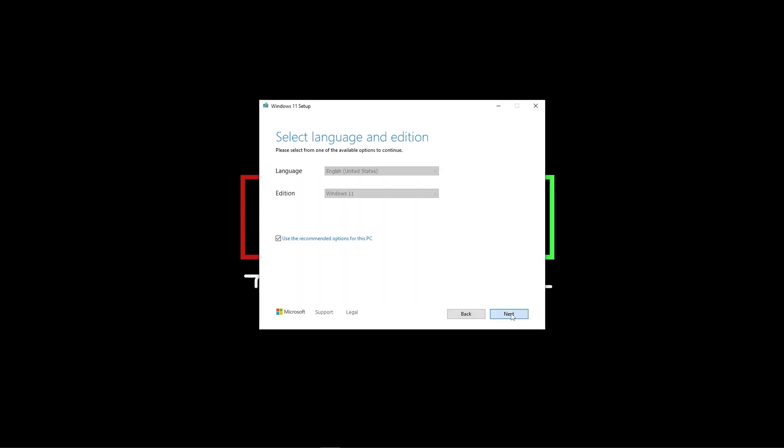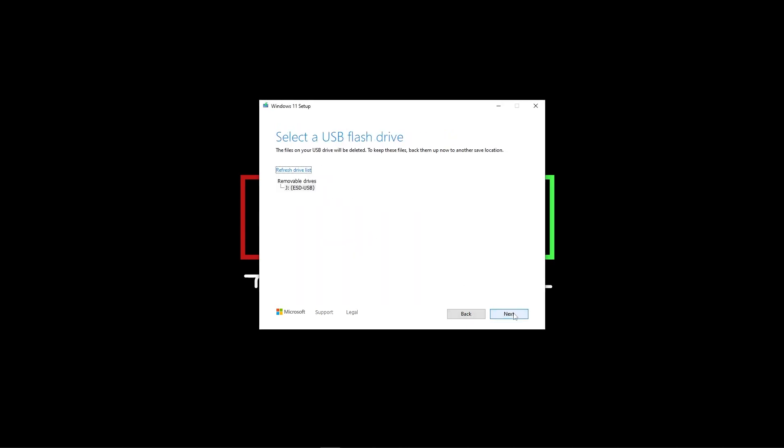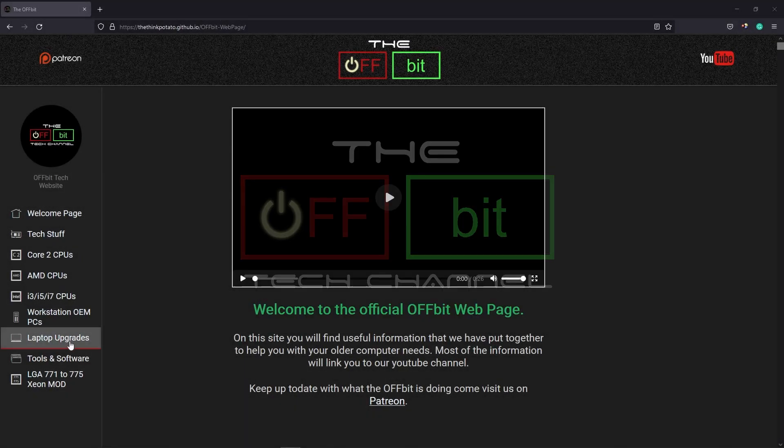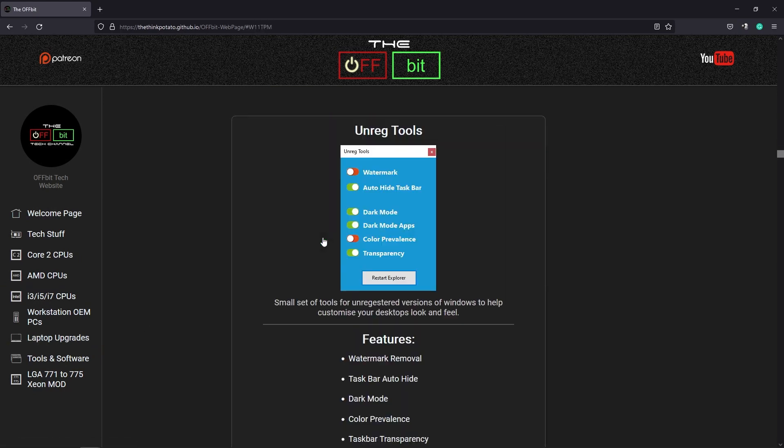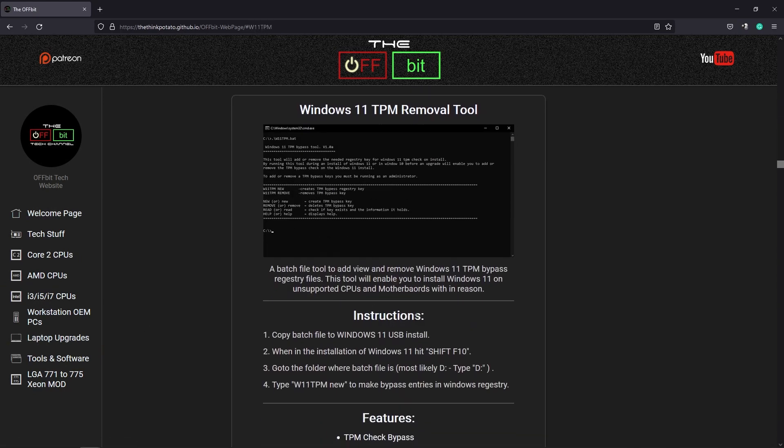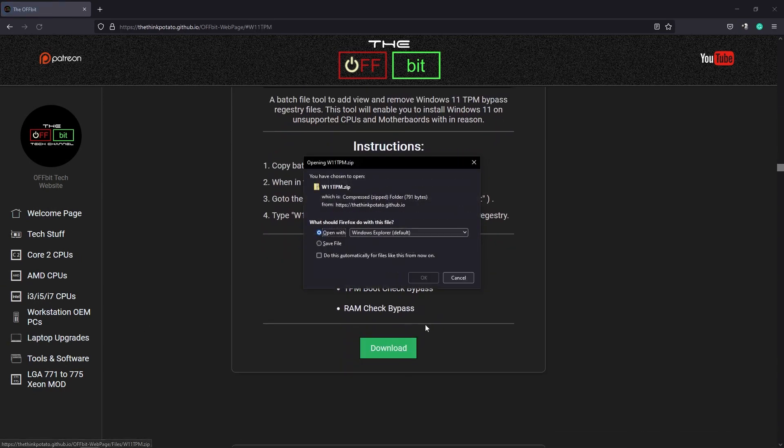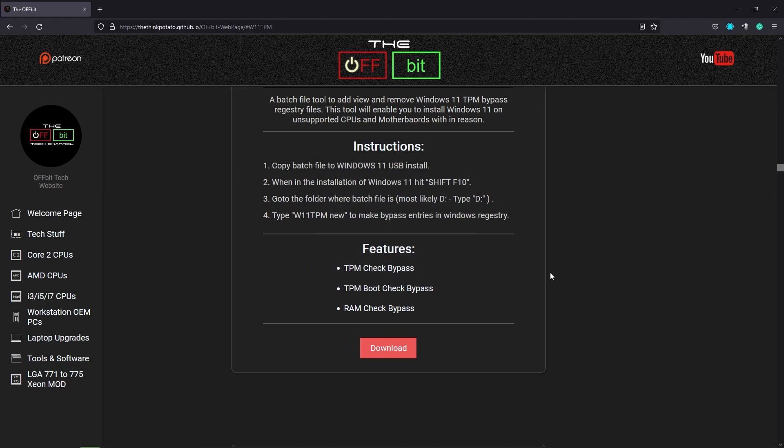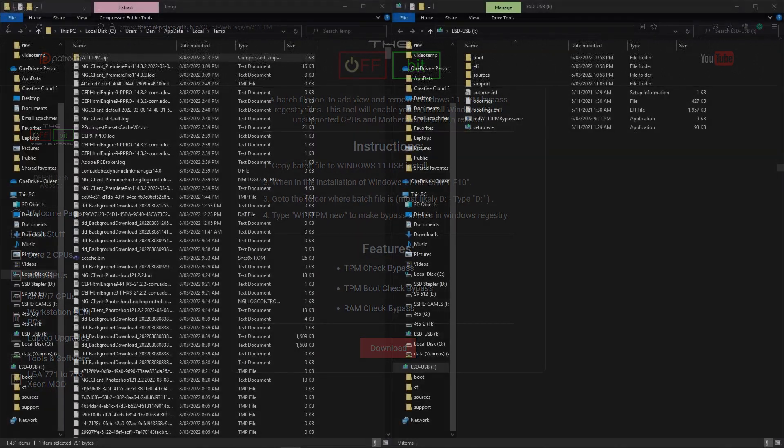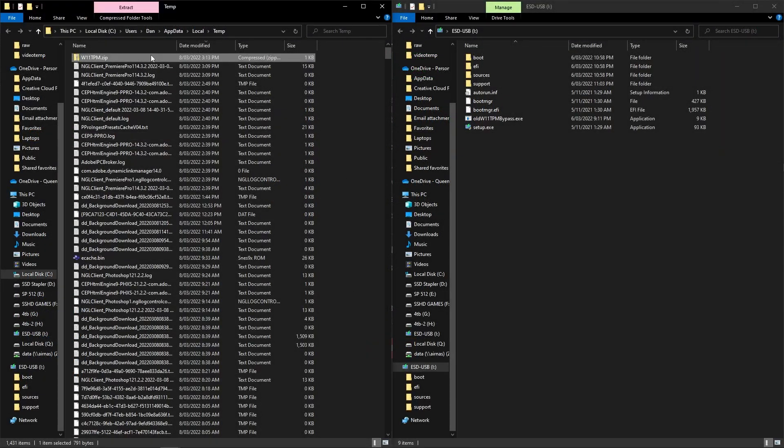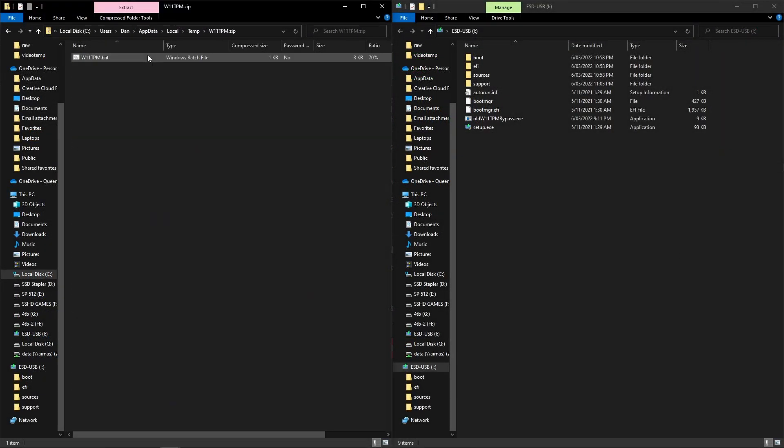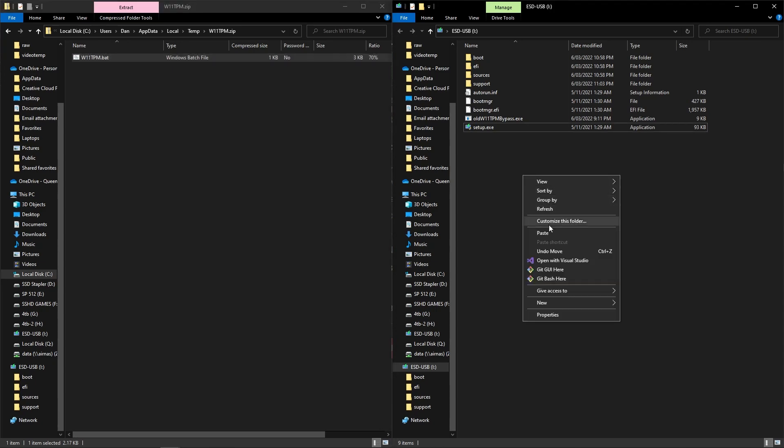Step through the tool and select USB install. Continue through all the prompts until the install is made on the USB stick. Once you've made the Windows 11 install on your USB, you'll need to download our Windows 11 TPM bypass tool. You can get that from our website. We'll have a link down in the description below.